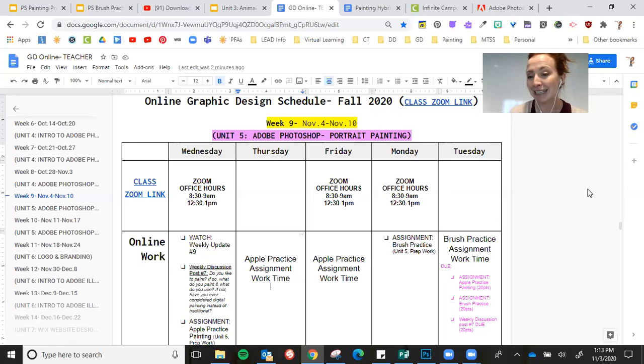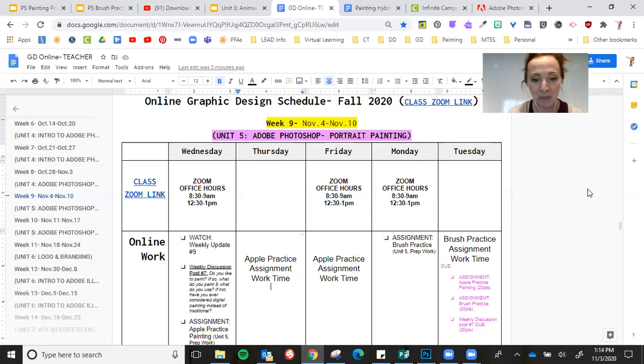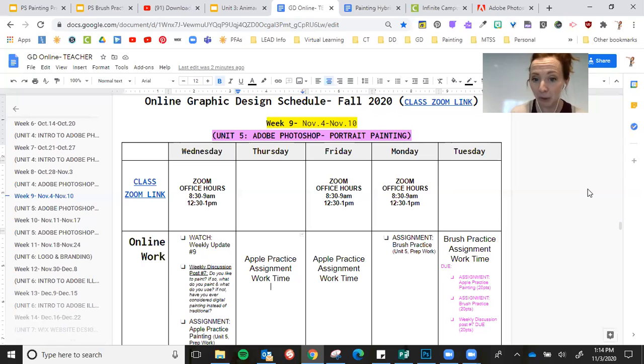After you're done with that, then you're going to do your first assignment. So this is in the prep work for your Unit 5 portrait painting folder.